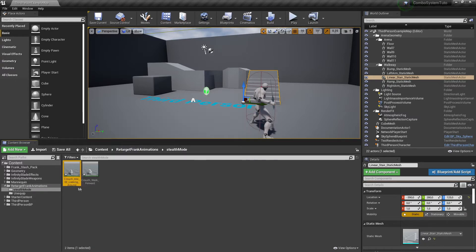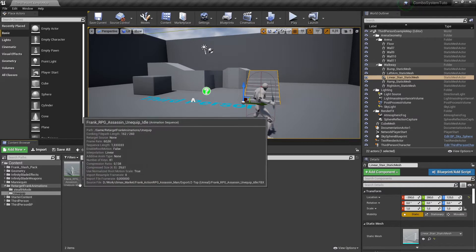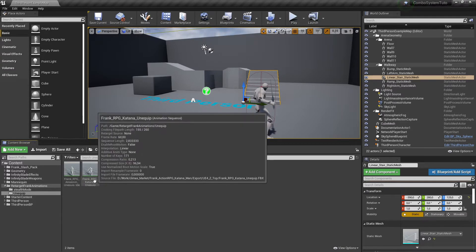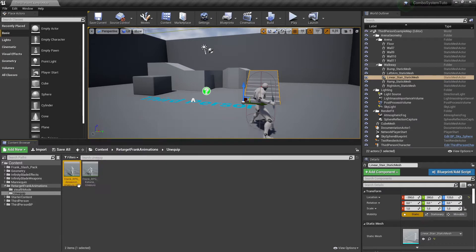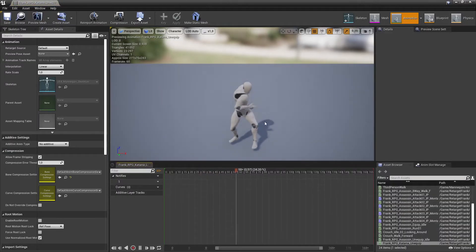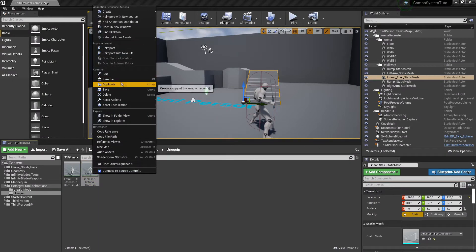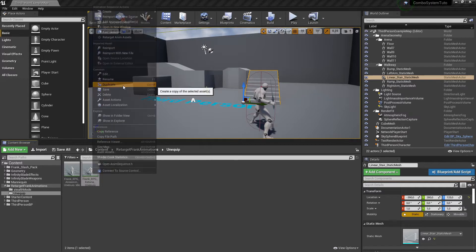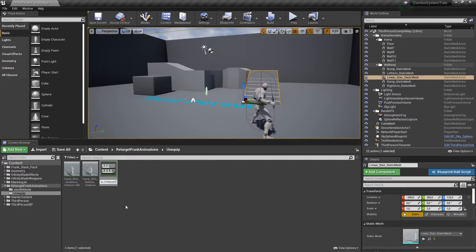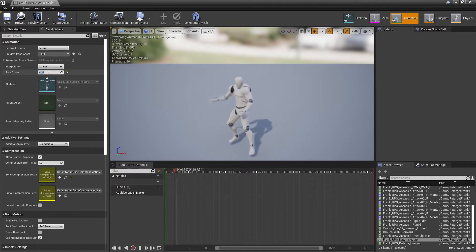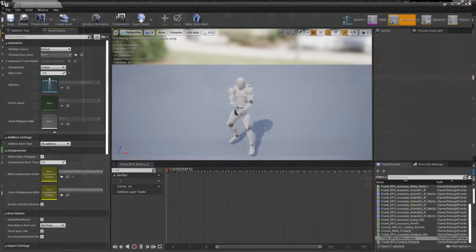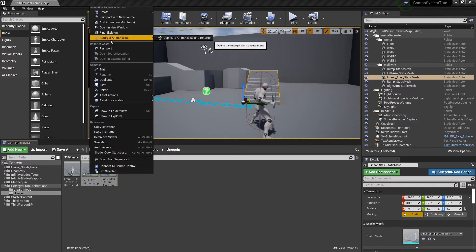For animations, I'm using Maximo for stealth mode — a crouch idle and a crouch walk forward. For the unequip animation, I'm using the Frank RPG animation pack from the Unreal Marketplace, which has an unequip idle and an unequip weapon animation. For the equip animation, I'll duplicate the unequip one, rename it 'equip', and set the rate scale to minus one to play it in reverse.